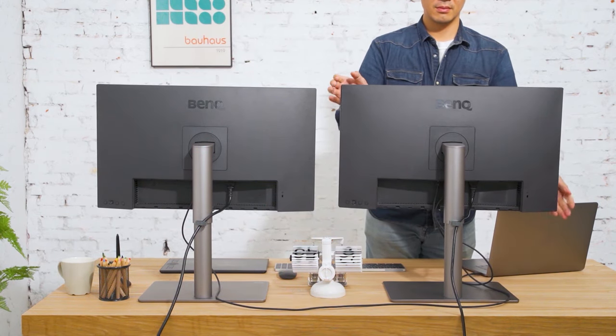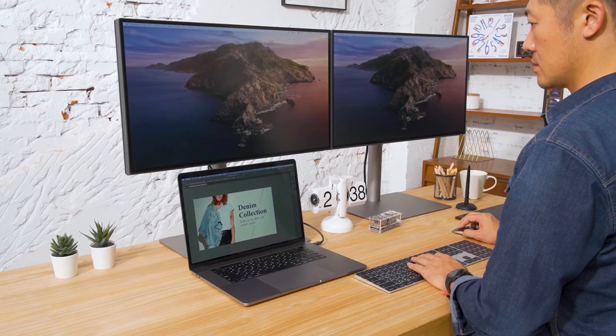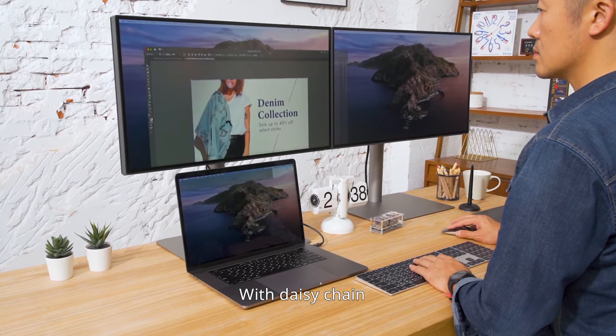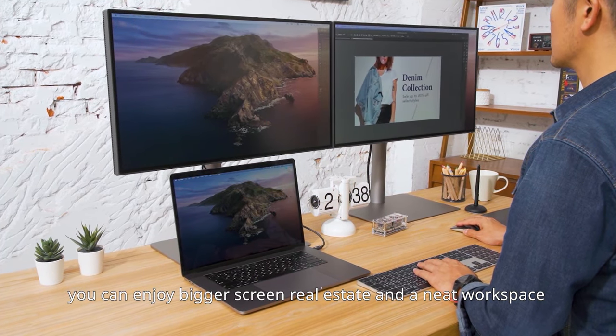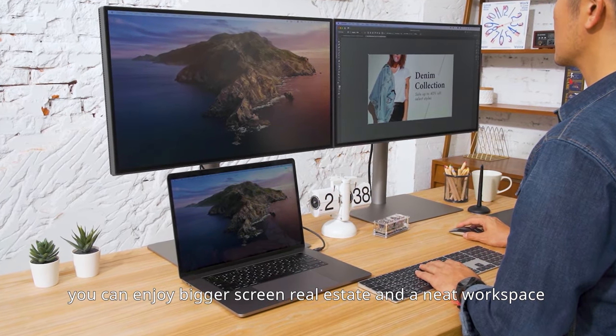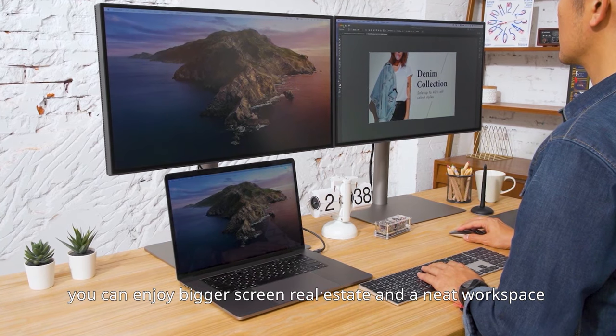All done! With daisy chain, you can enjoy bigger screen real estate and a neat workspace.